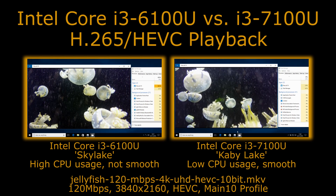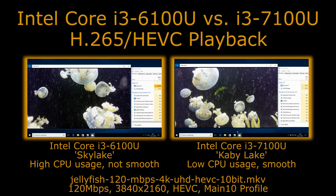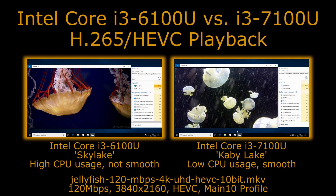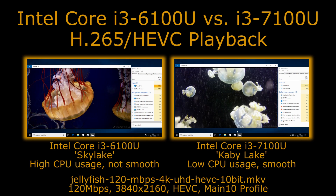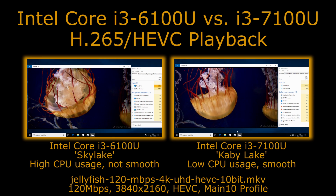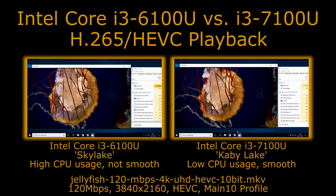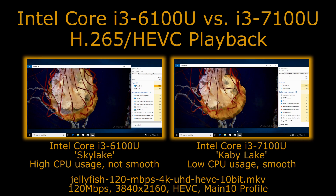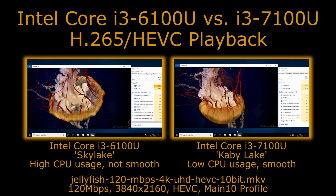Just playing this in the default Windows 10 video player, we are seeing around 2-3% CPU usage on the Kaby Lake system, as opposed to 50-60% CPU usage and jerky motion in the video on the Skylake system.